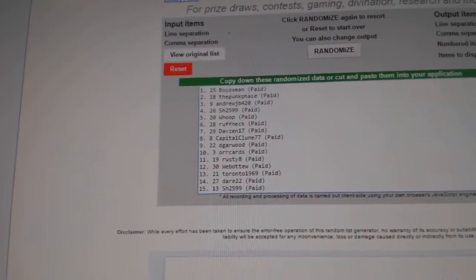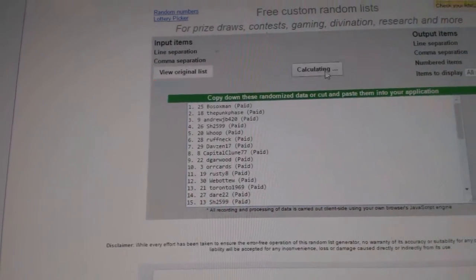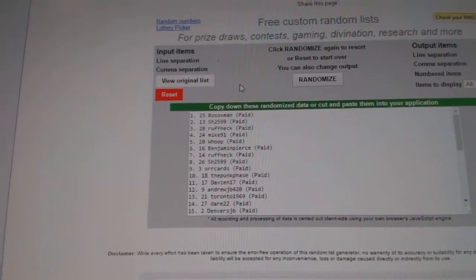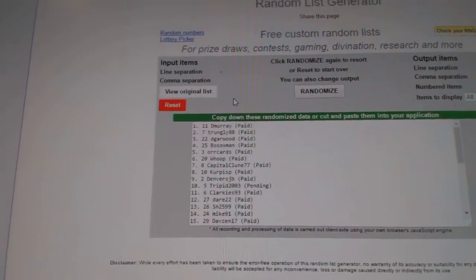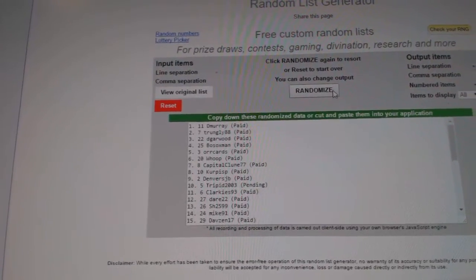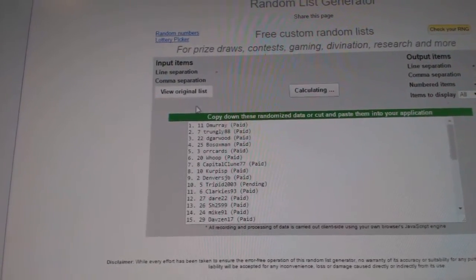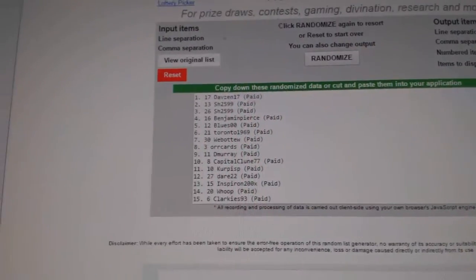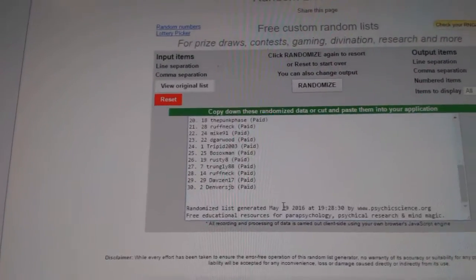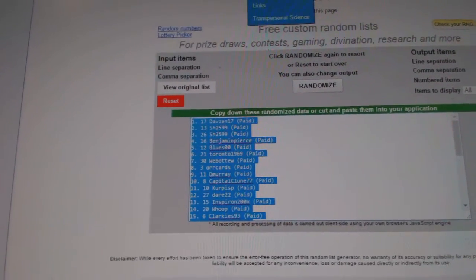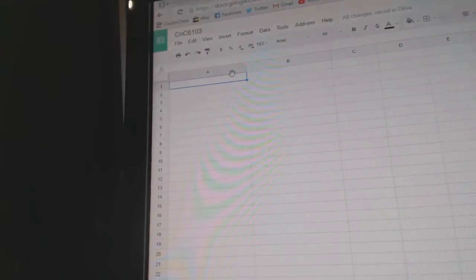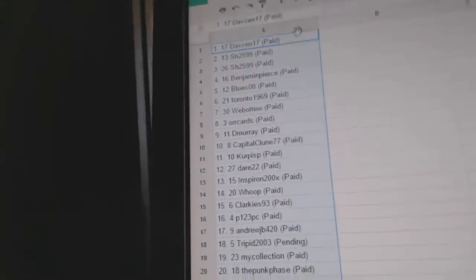Here we go. One, two, three. Copy. Paste.